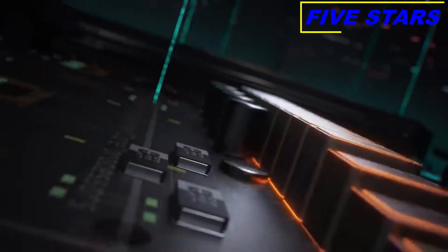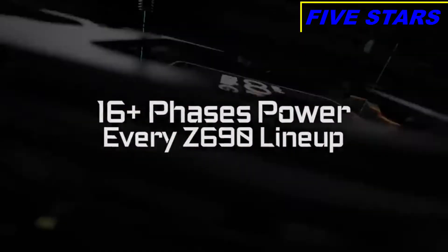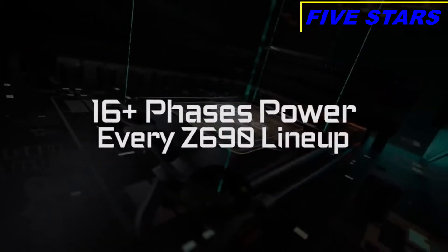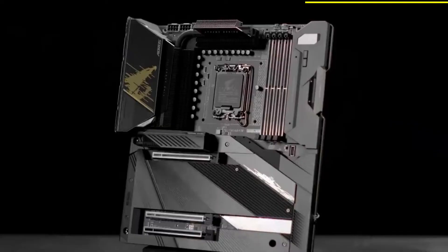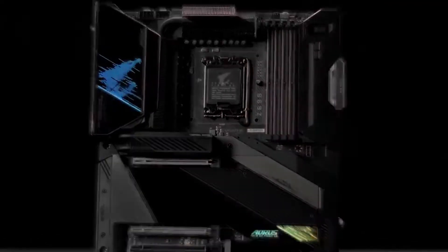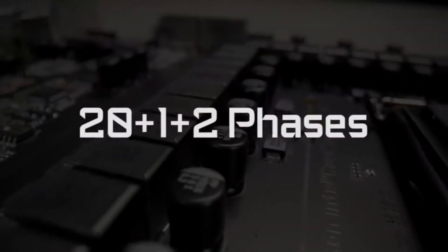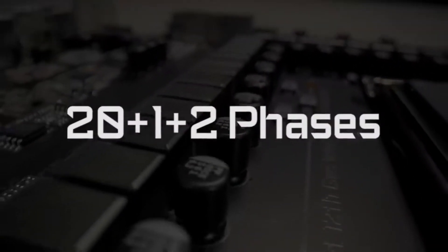The entire Aorus Z690 motherboard lineup features at least 16 phases of power. Like the Z690 Aorus Extreme, you can see a whopping 23 phase power design.